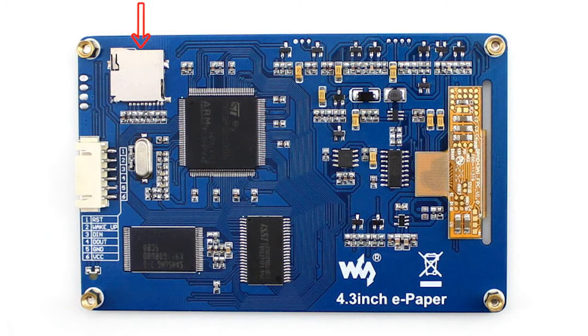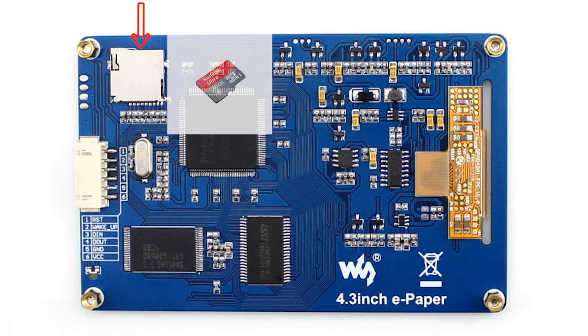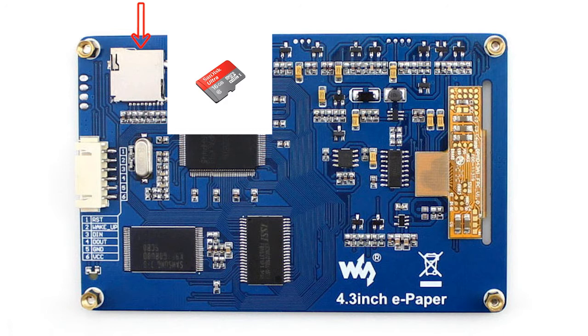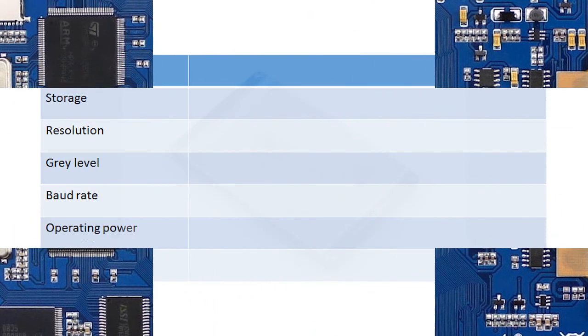Beside the serial interface, there is a card slot. It is for mounting microcard. Microcard is used for storage the pictures and font library which you want to display.